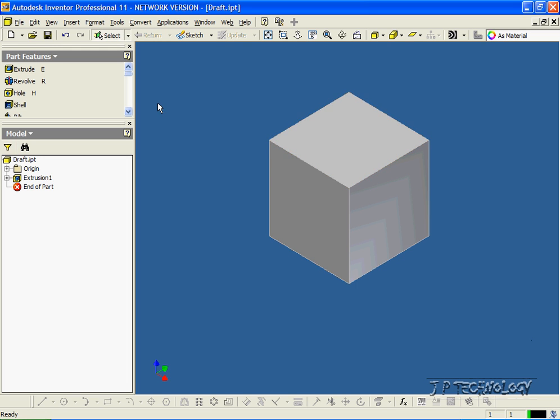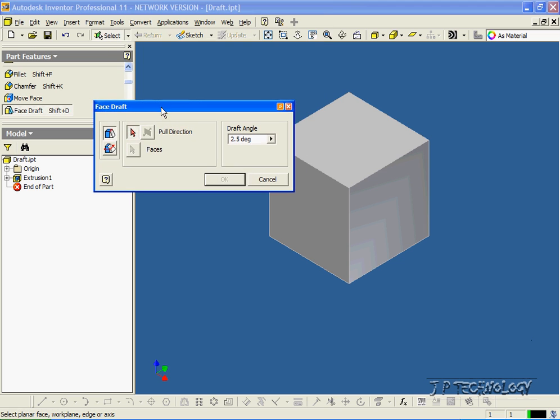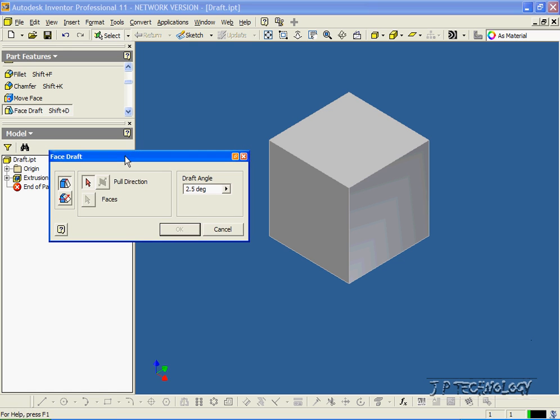So to start off, let's find the draft feature. Click it, and you're able to do two different drafts. You can do it from an edge, or you can do it from a plane, and we're going to do both.